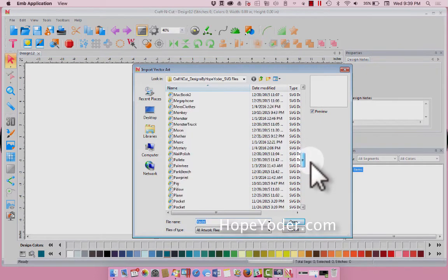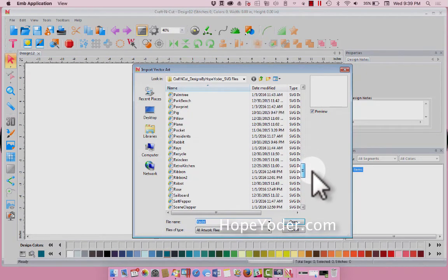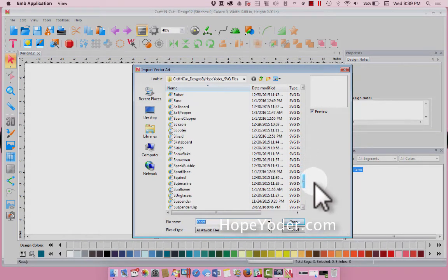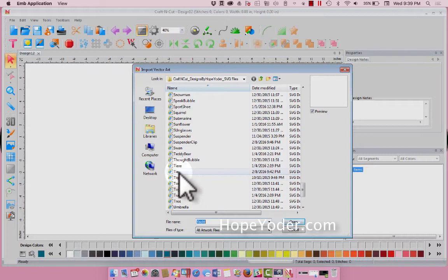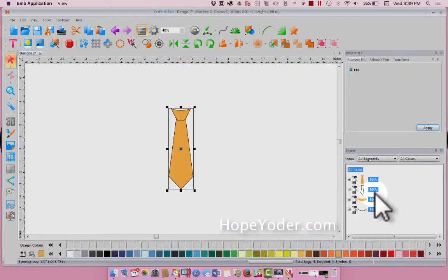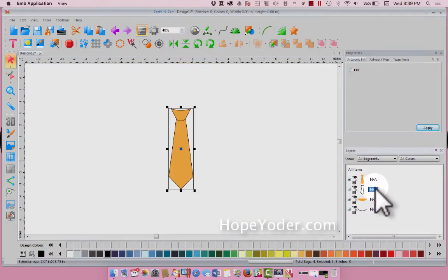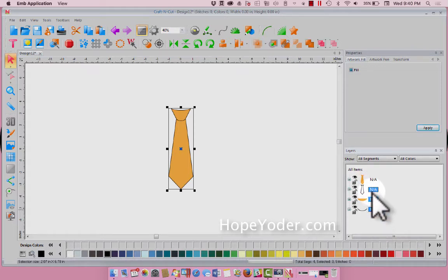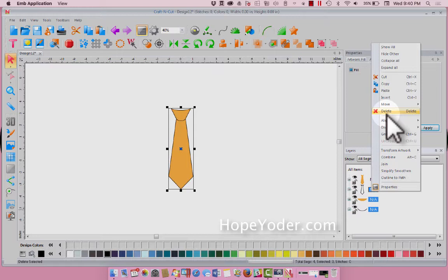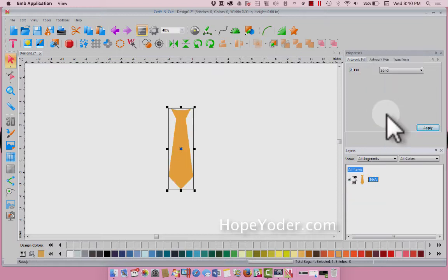We're going to scroll down to find the tie. This is a nice, simple shape. We're going to open it, and let's go ahead and get rid of everything except for the very first part. So select it all, right click, and delete.